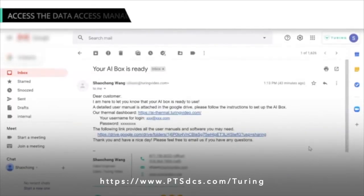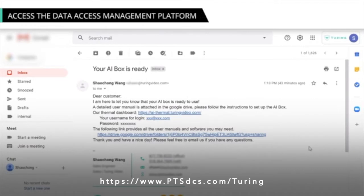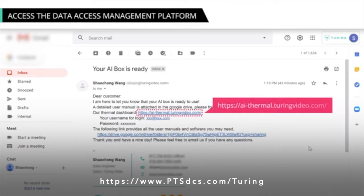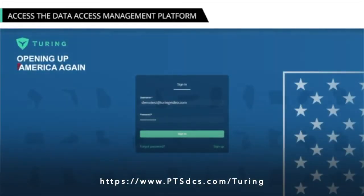Before exploring further, let us see how to access the Data Access Management Platform. Once a device is installed, you will receive an email from the AI Box team intimating that your AI Box is ready. You can use the appropriate link to access the platform. On the login page, enter your credentials.